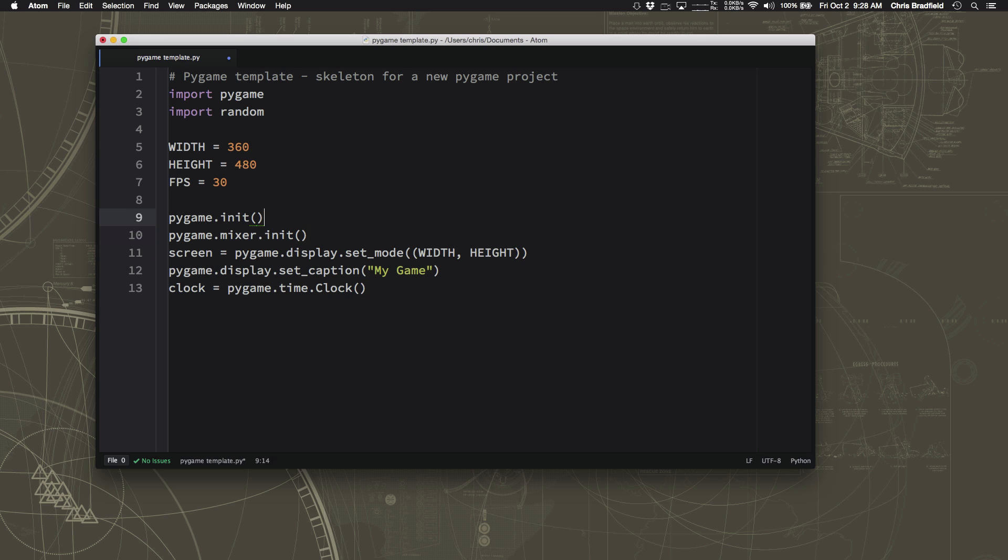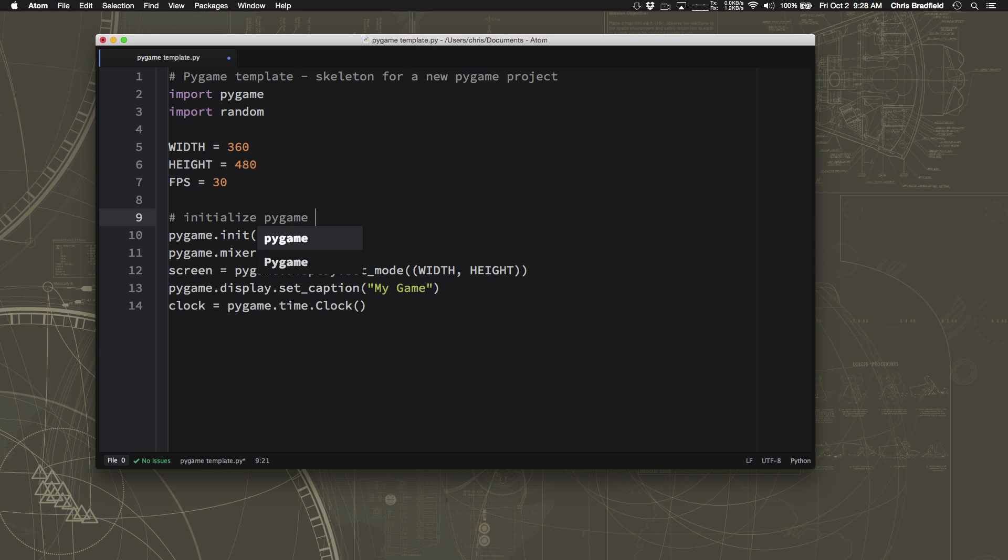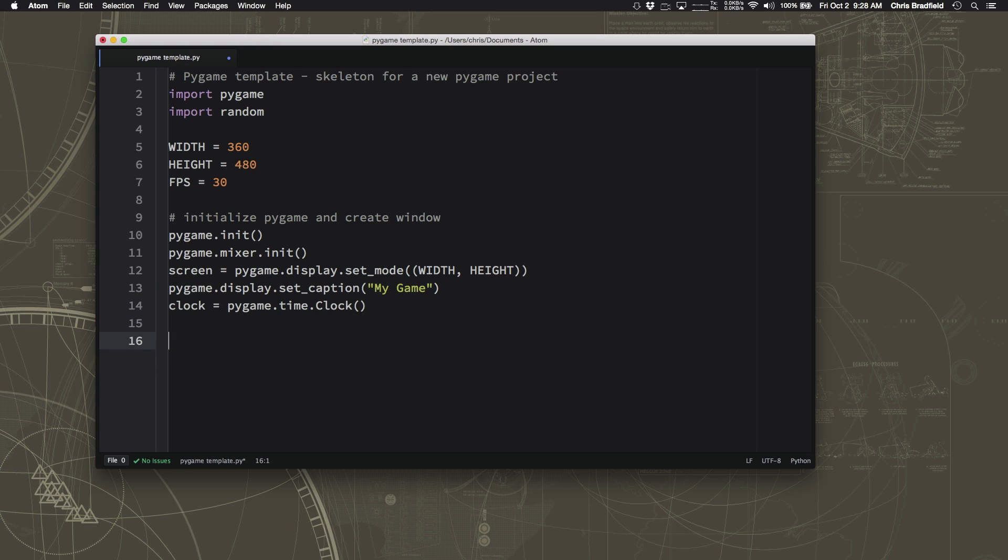We'll go ahead and label some of these things. Initialize Pygame and create window. That's what this little chunk of code does. Because now that we have the window, we're ready for the core of our game, which is the game loop.